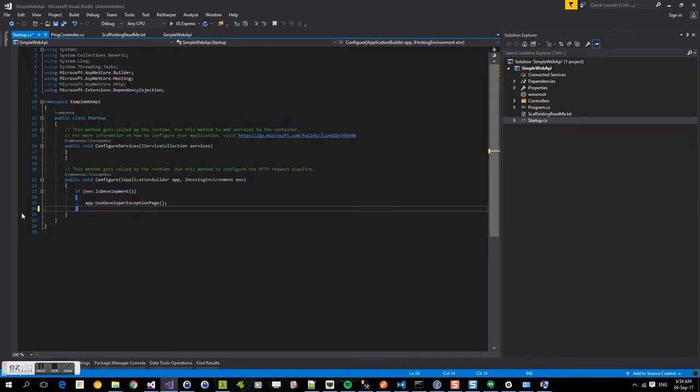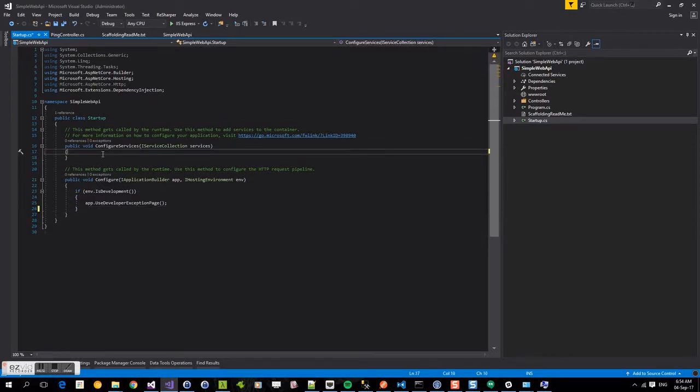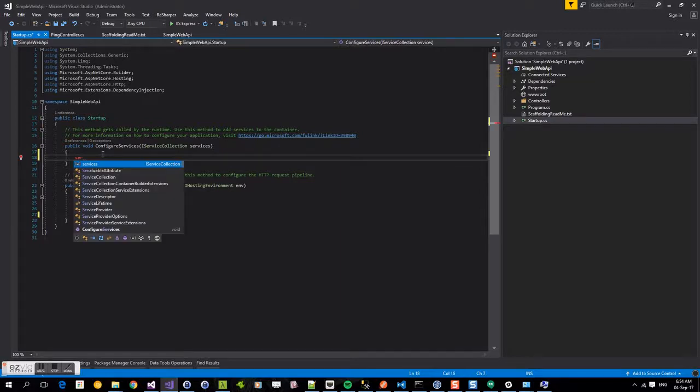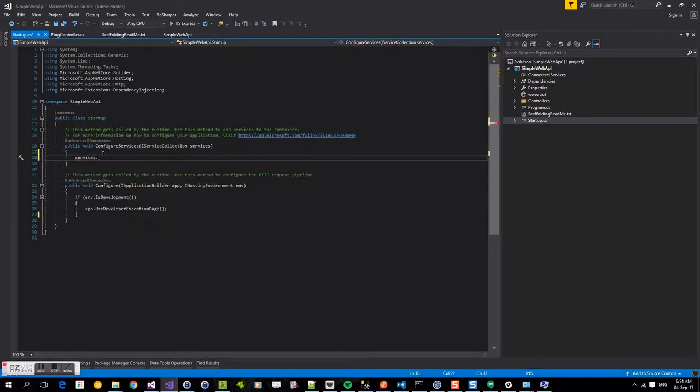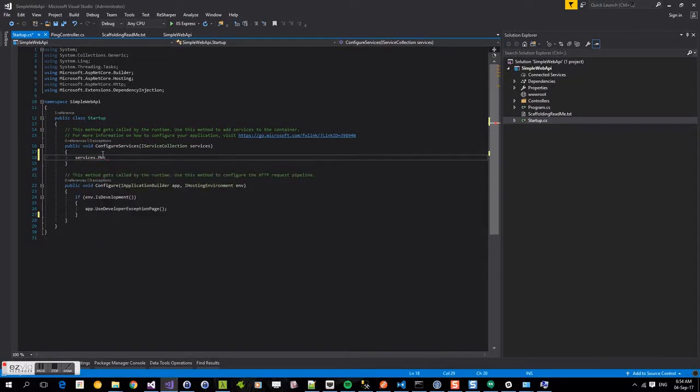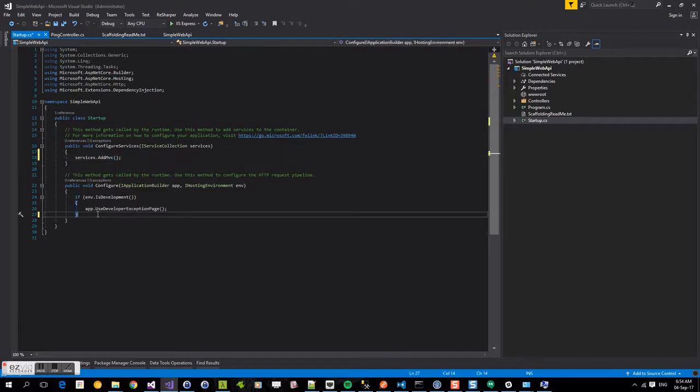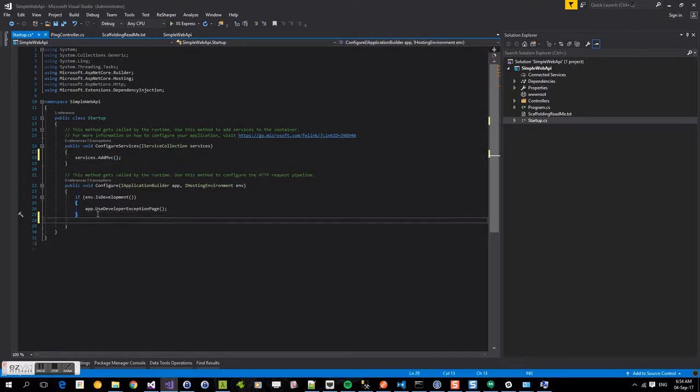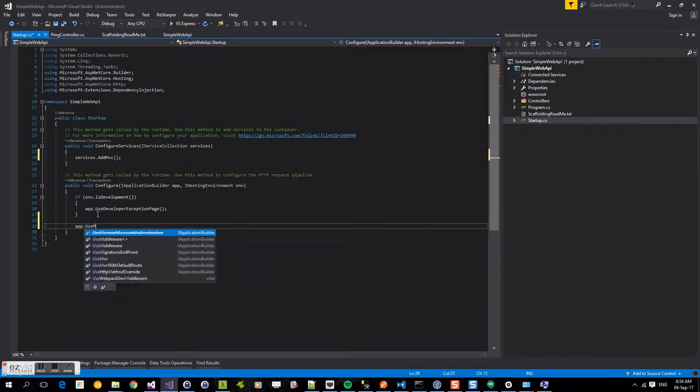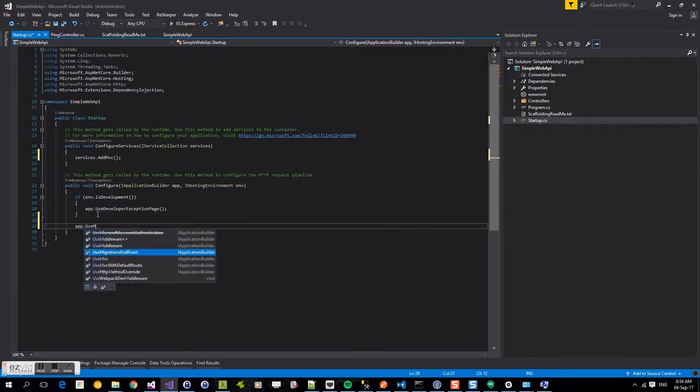And we're going to add the MVC to our application. So under configure services, we're going to add MVC, services.addMVC. And then to be able to use that under the configure, we're going to say app.useMVC.